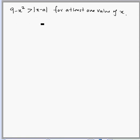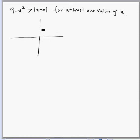Let's draw the parabola. This is an inverted parabola intersecting the y-axis at (0, 9) and the x-axis at -3 and 3.